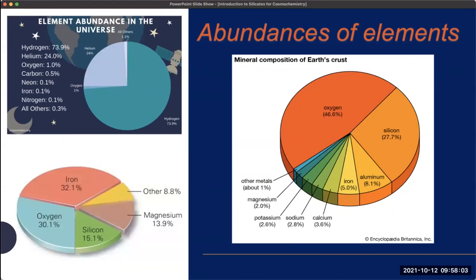In the universe at large, hydrogen is by far the most abundant thing. By mass it's about 74 percent, with less than two percent of the universe being made up of stuff more massive than hydrogen and helium.